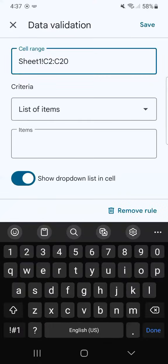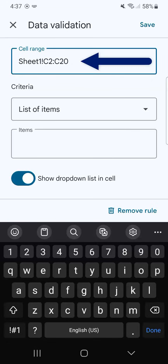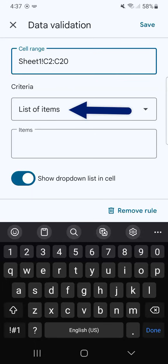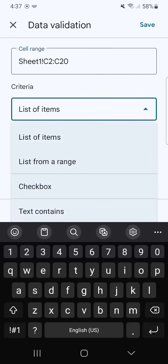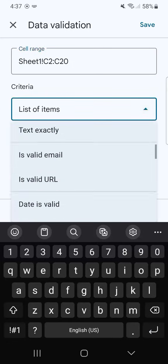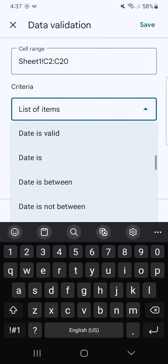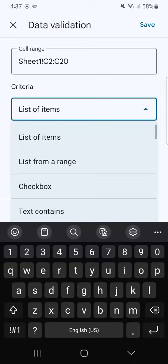Here we have our data validation, we have our cell range, our criteria, and our items. In our cell range, that's already the range that you've selected. In the criteria, you have the list of items, and if you tap on the arrow down, you'll have more options, but we're going to be sticking to either list of items or lists from a range.